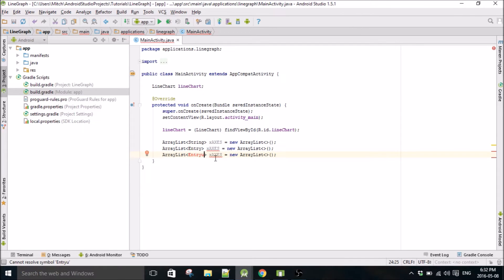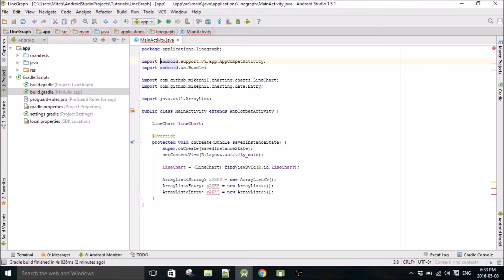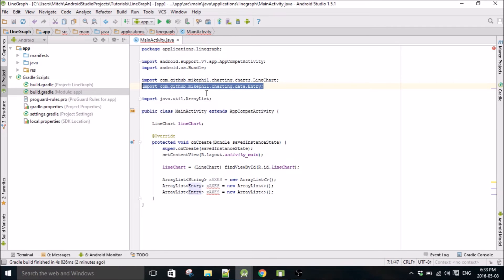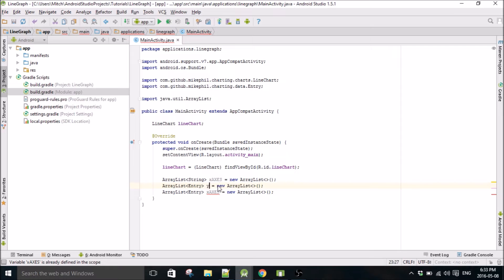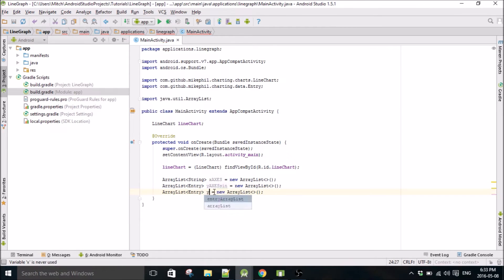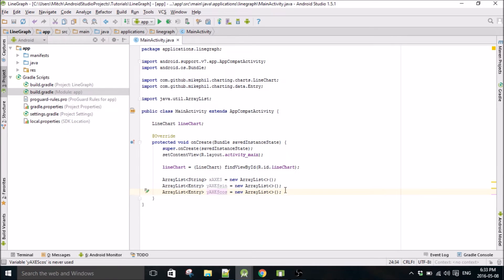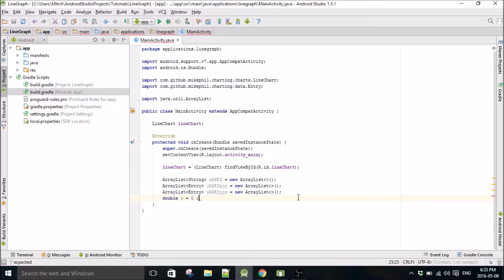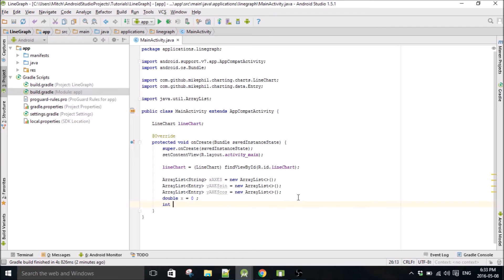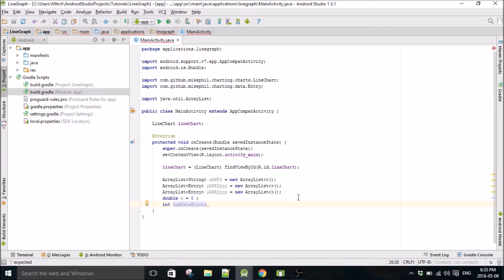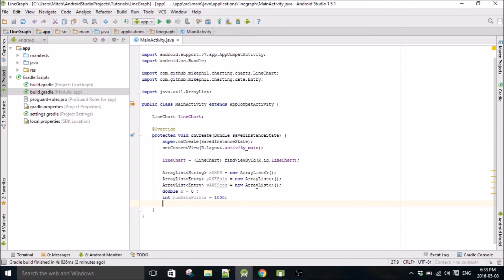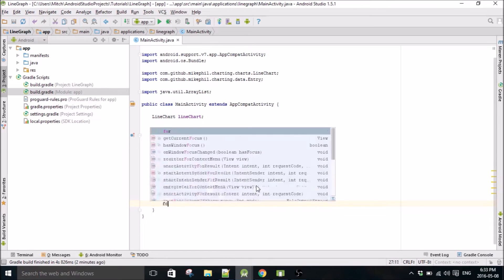We go y-axis-sine and y-axis-cos. We need a double for our variables and I'm going to make an integer called num data points, which will be the amount of data points that we're going to have. So we'll just do a thousand. You don't have to do a thousand, you can do more.